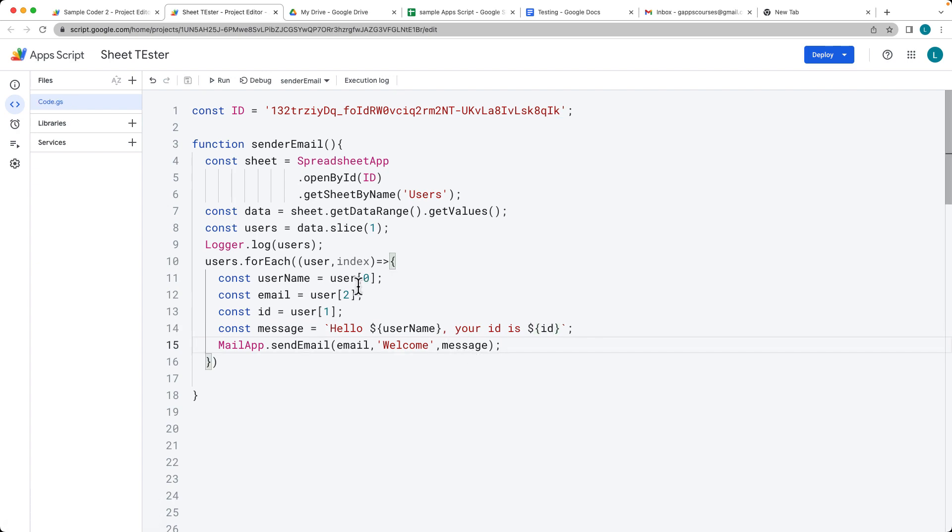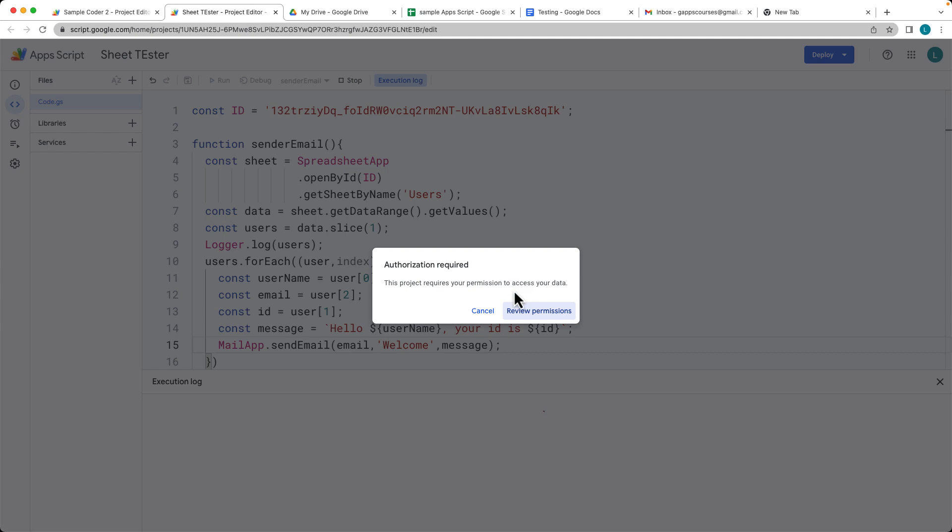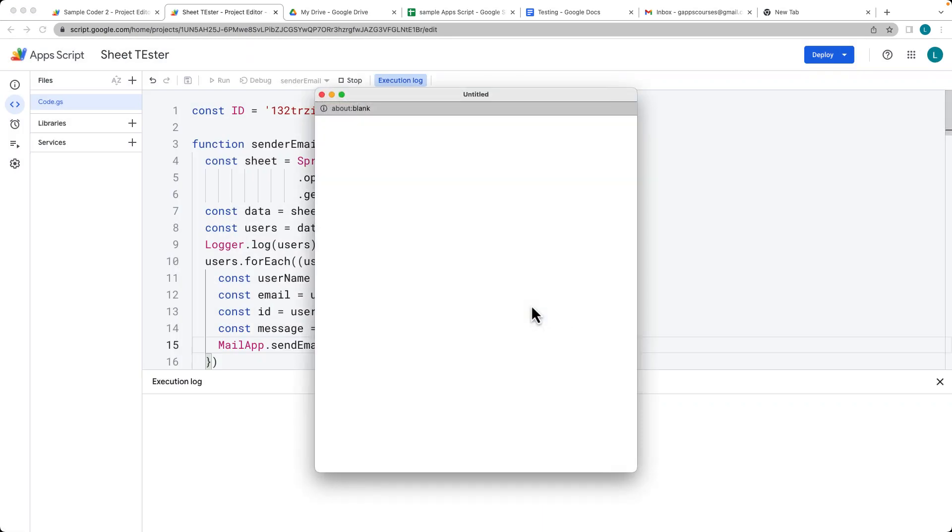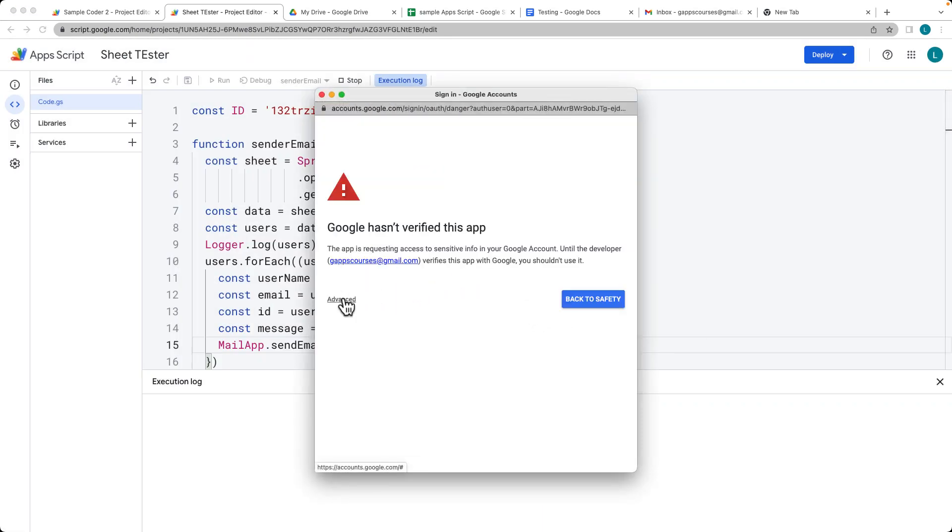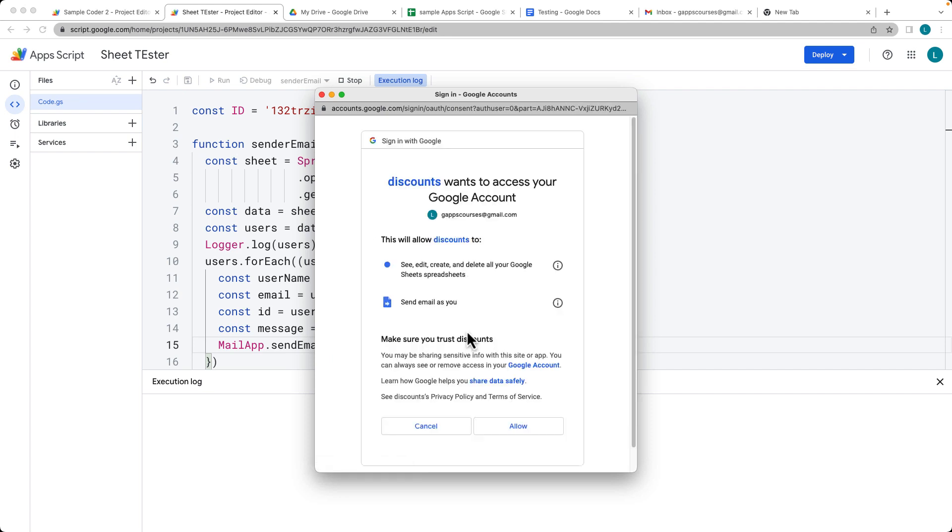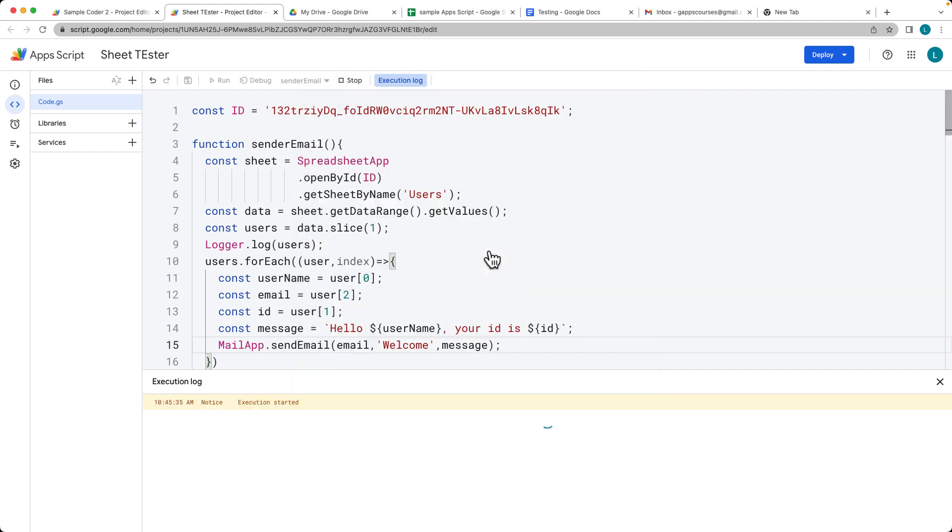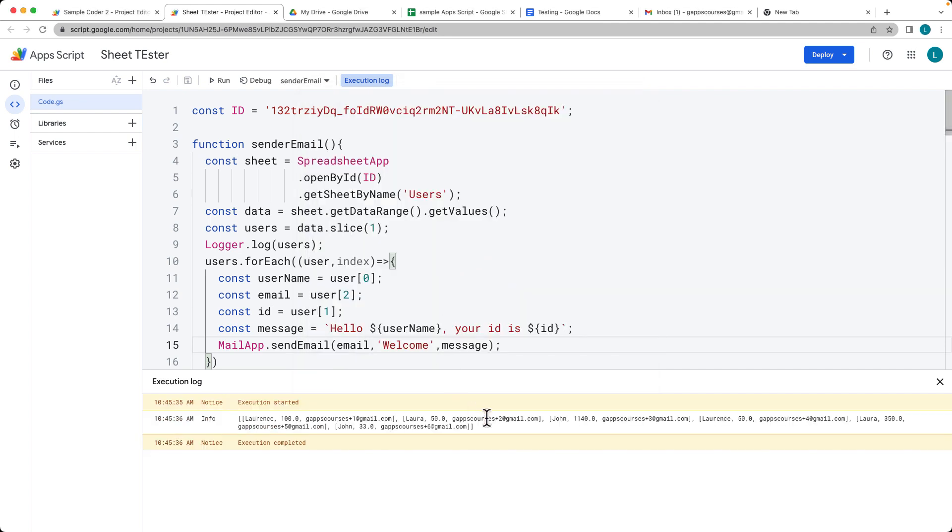It's going to send each one of these users an email. Run that again. We need to accept permissions because we're adding in permissions into the script that we haven't accepted yet. Every time when you add in the permissions, it's going to ask you to accept the permissions.